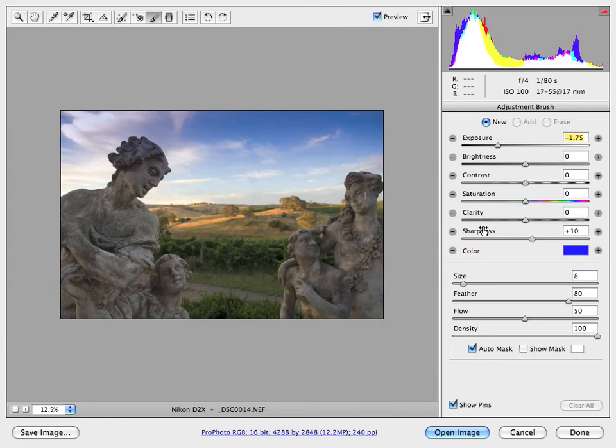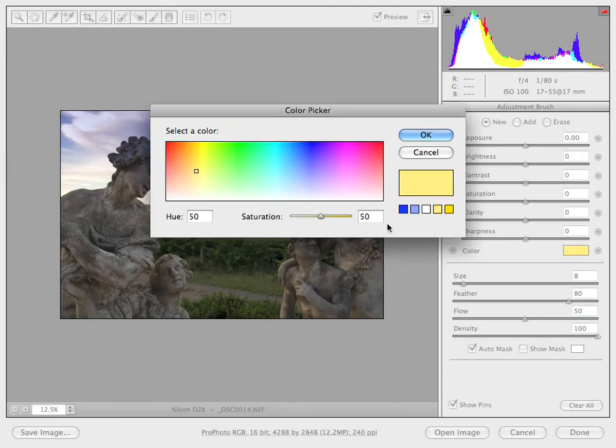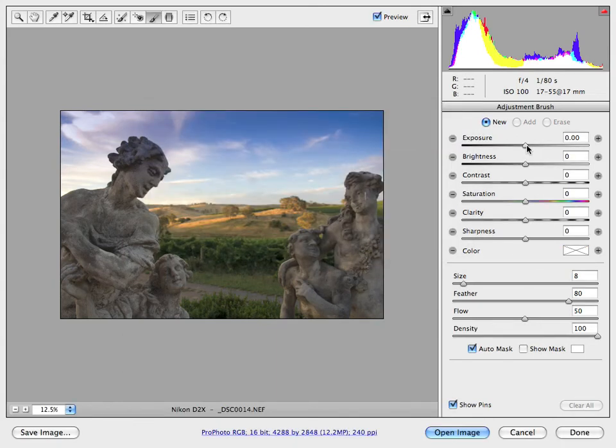You can see the attributes of the brush as far as the different corrections that we can make. I'm going to bring this back to zero for white, so I'm not going to add any color here, and I'm going to increase the exposure on the statuary.